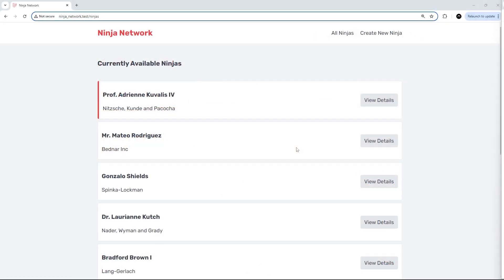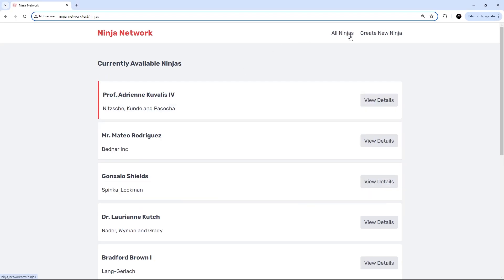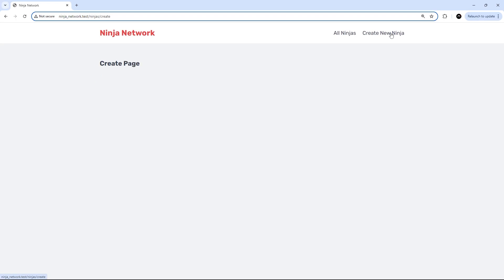All right then, so we're moving on nicely and managing to get our data onto the screen, which is good. The next thing I want to do is add the ability for users to create new ninja records from a web form on the site, and they're going to do that from the create page.